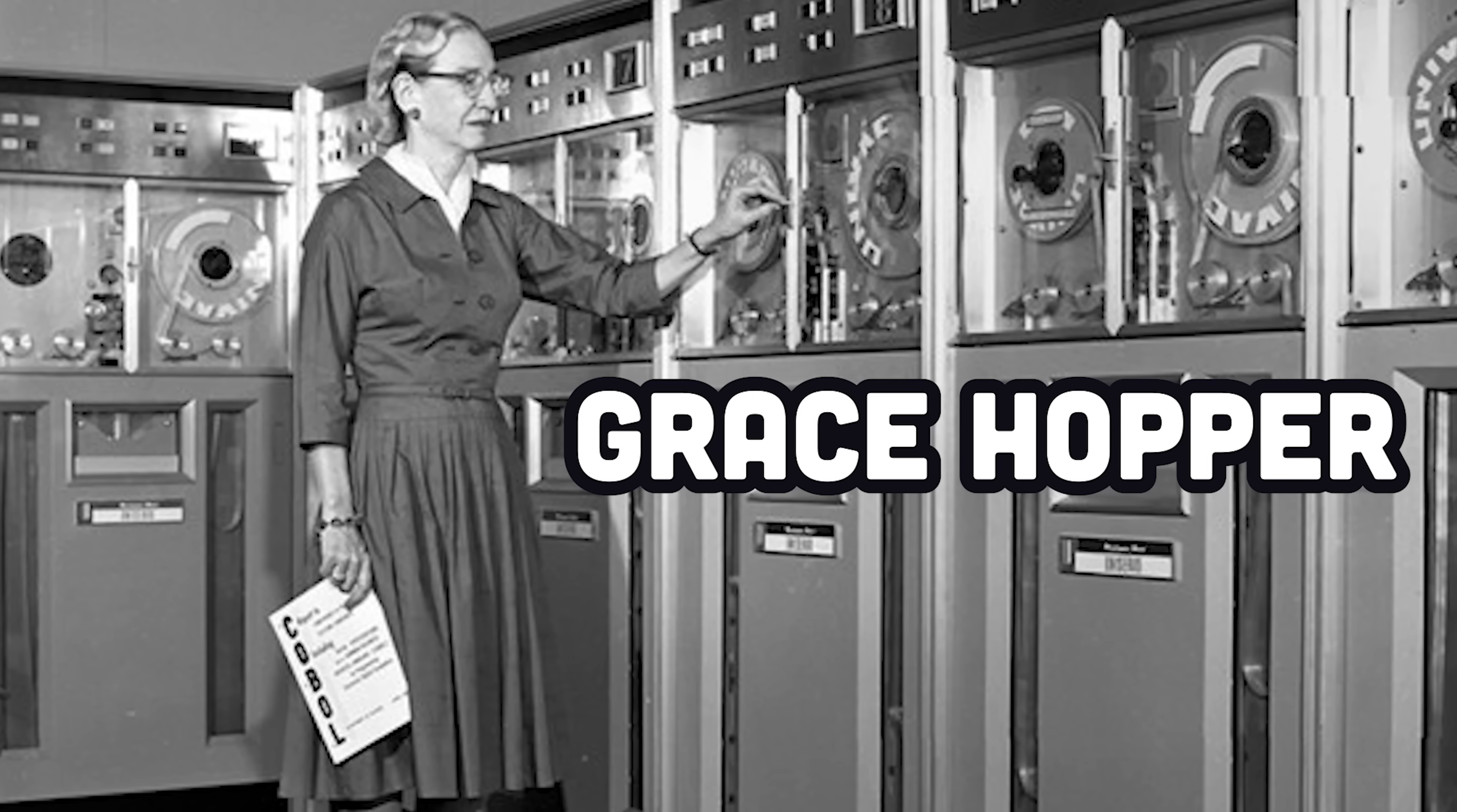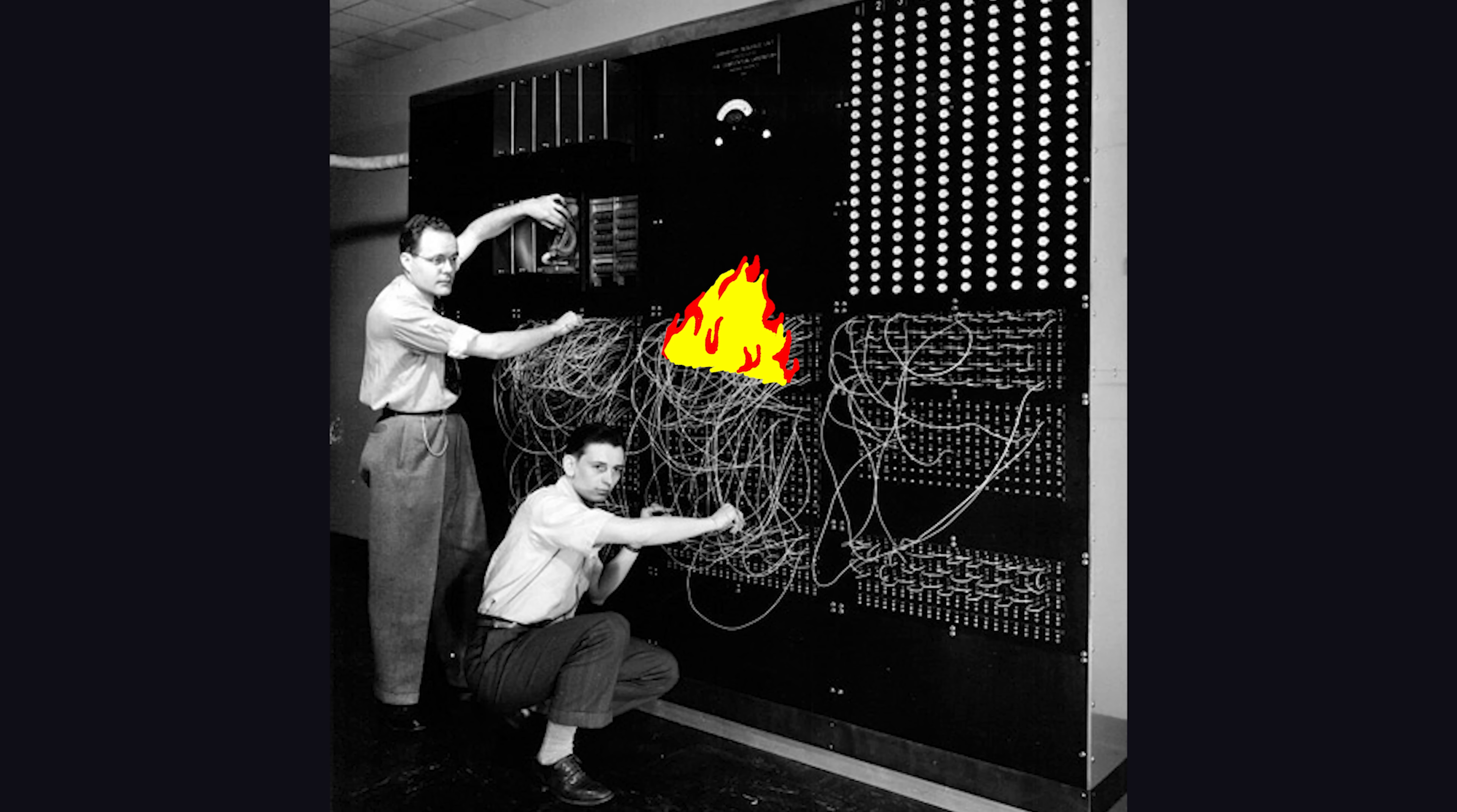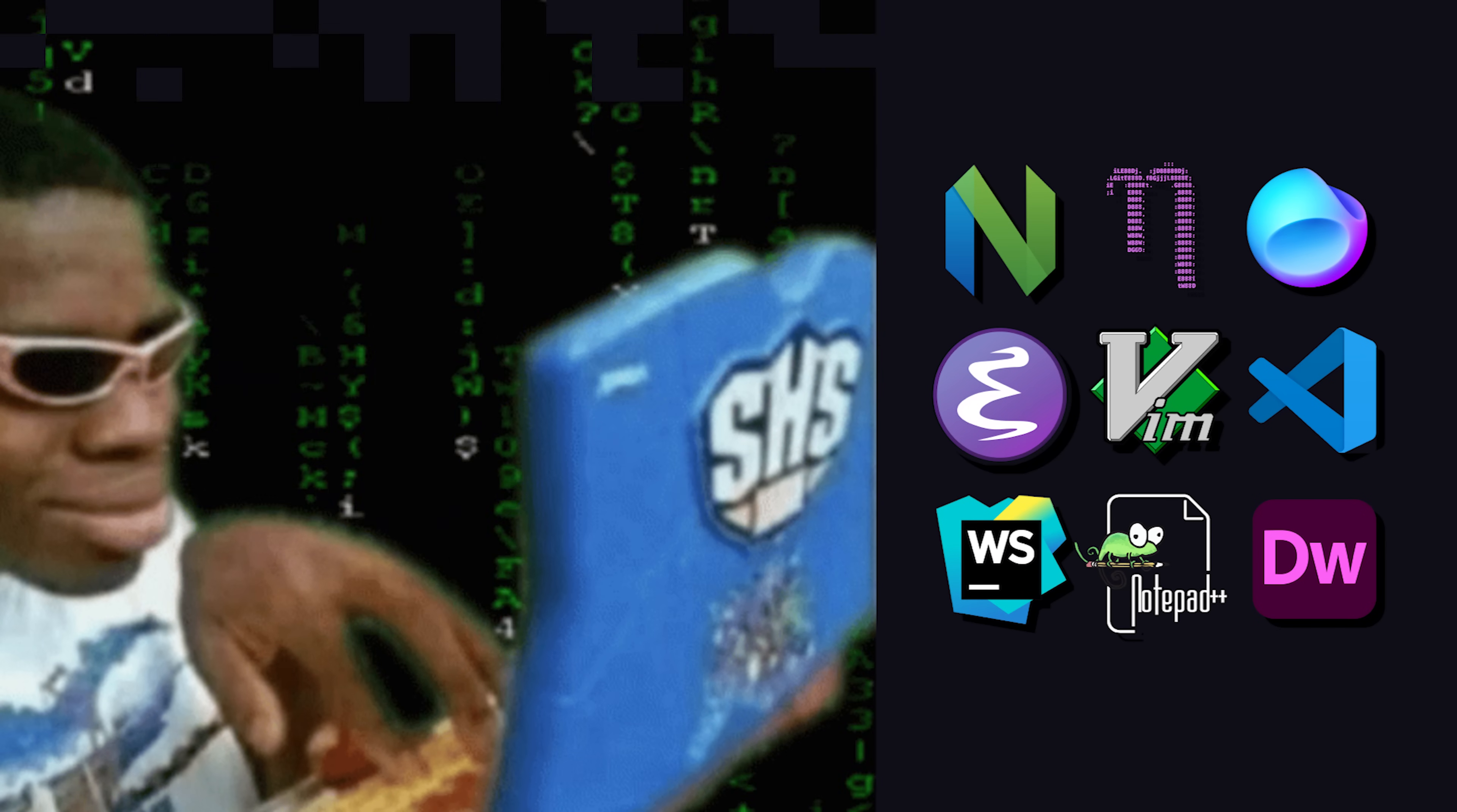At exactly 3:45 p.m. on September 9, 1947, Grace Hopper discovered the first official computer bug, a real-life moth that found its way onto the number 70 relay of the Harvard Mark II Aiken Relay Calculator. Today, computer programmers create their own bugs, but that wouldn't be possible without the help of a modern code editor.